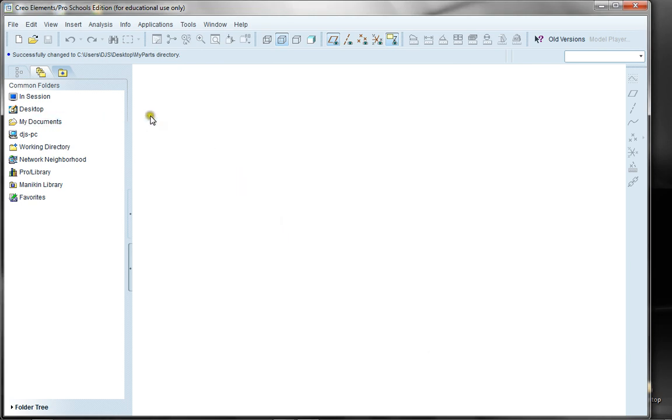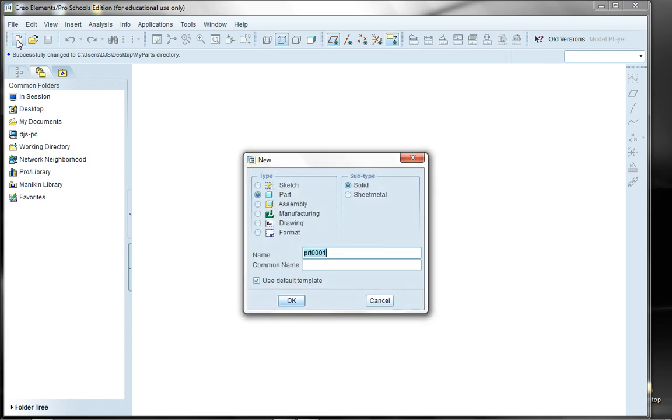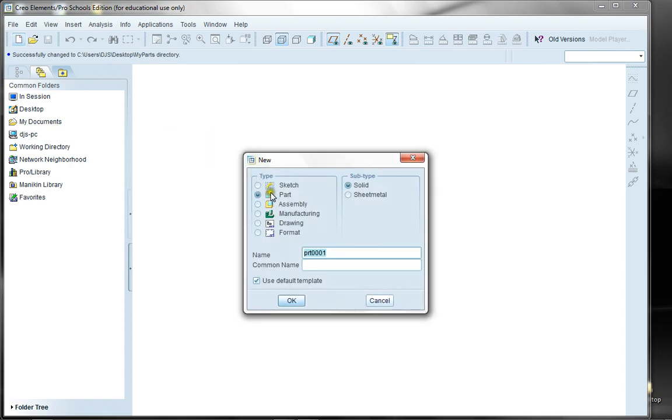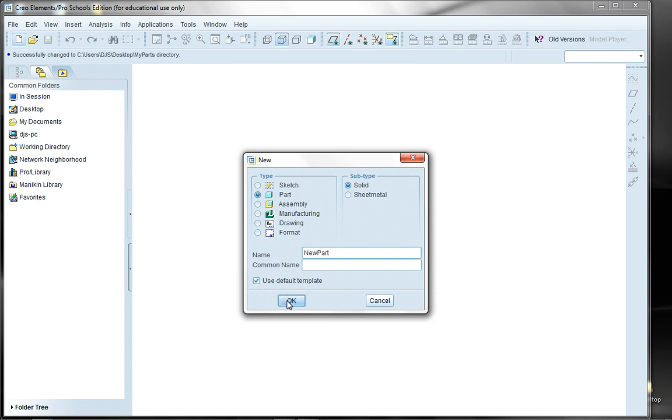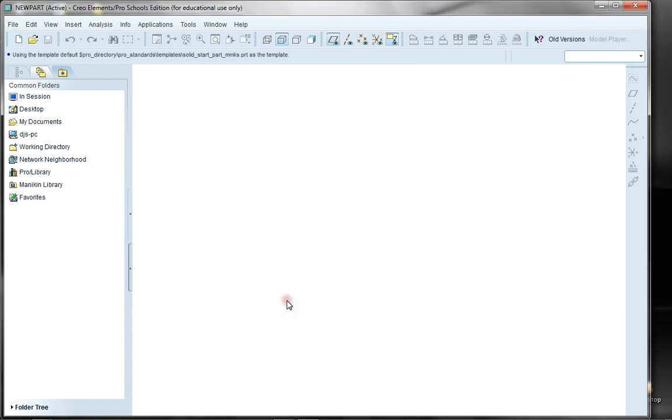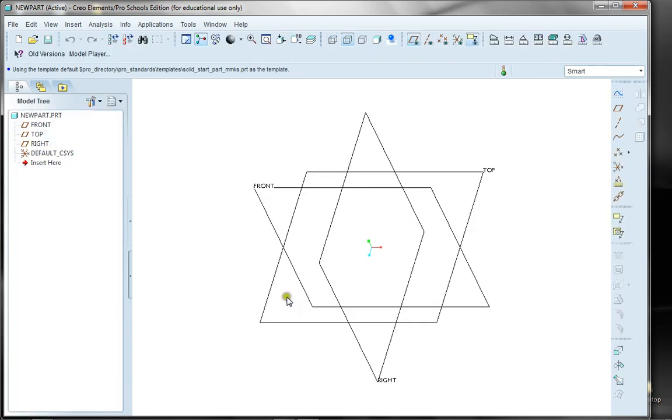One last thing I think I should do is let me start a part. I'll just make a new part, and I'm going to call it new part. I'm going to use this default template that sets up some base datum planes, but I will talk about that in another video. So right now, here's my part. The model tree has changed, and I see that my new part.prt contains these elements.